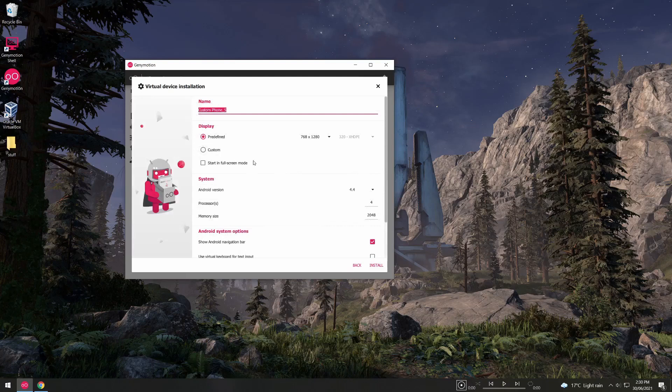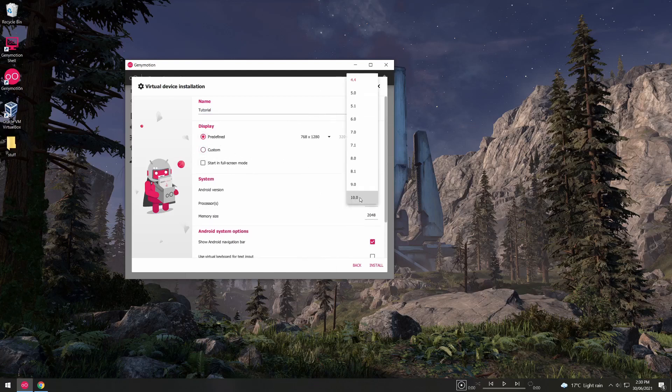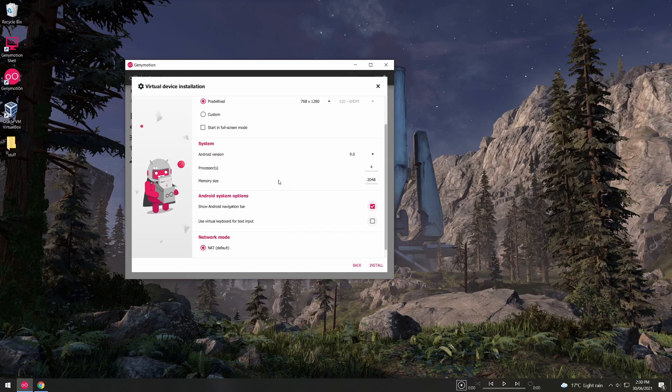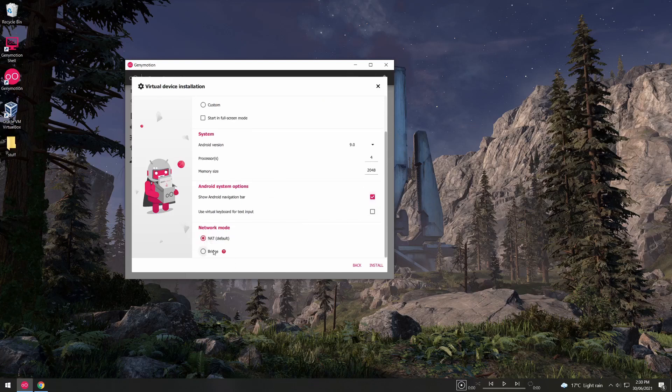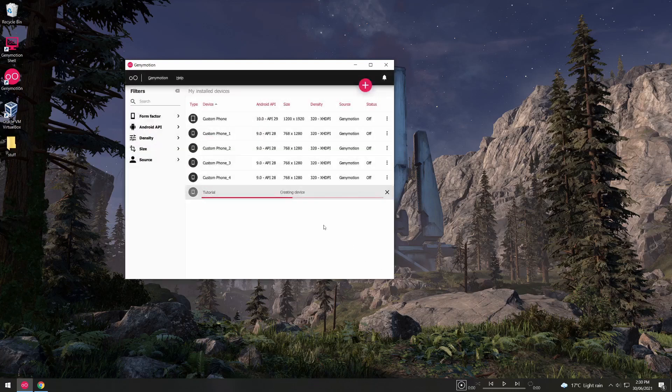You can give it a name and select its screen resolution. Android version I prefer to use 9 as that seems to be the most stable. You can set the custom process and memory size and be sure to set the network mode to bridged with your primary interface. This will allow us to SSH into the machine afterwards as it's not sharing the same IP address as your host. Click install.